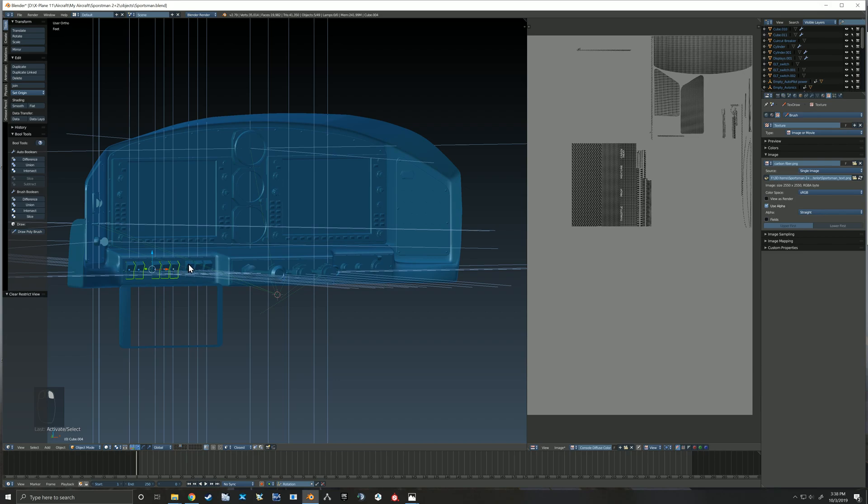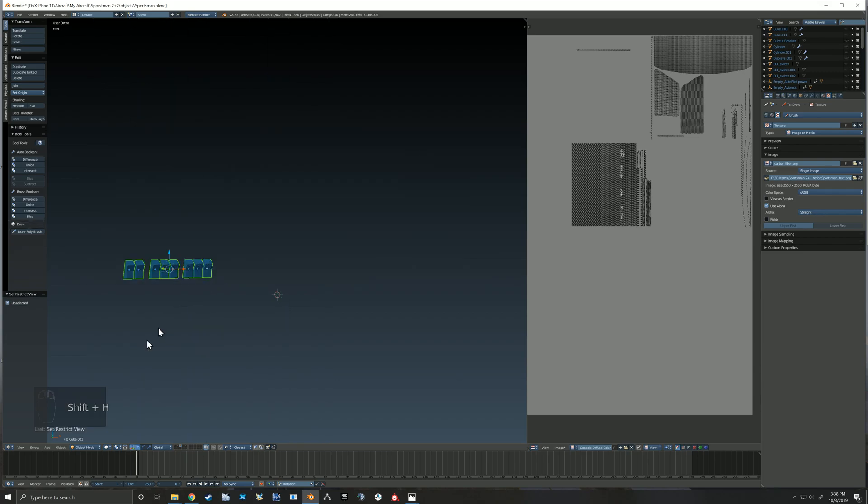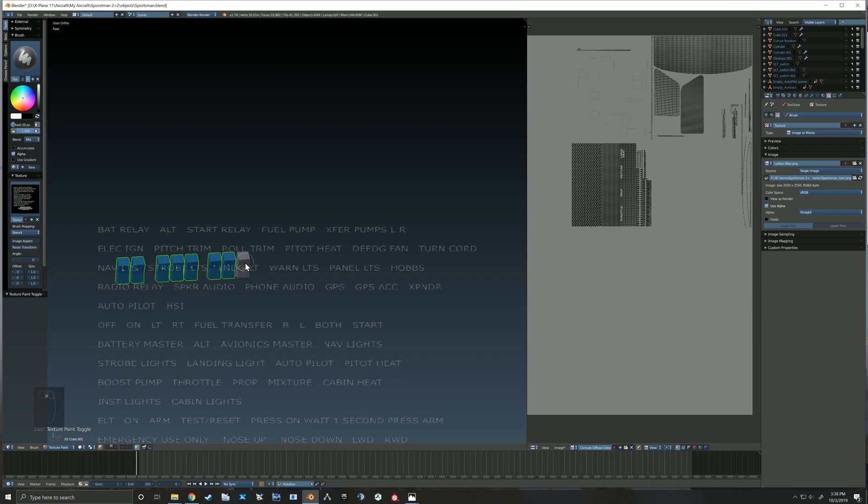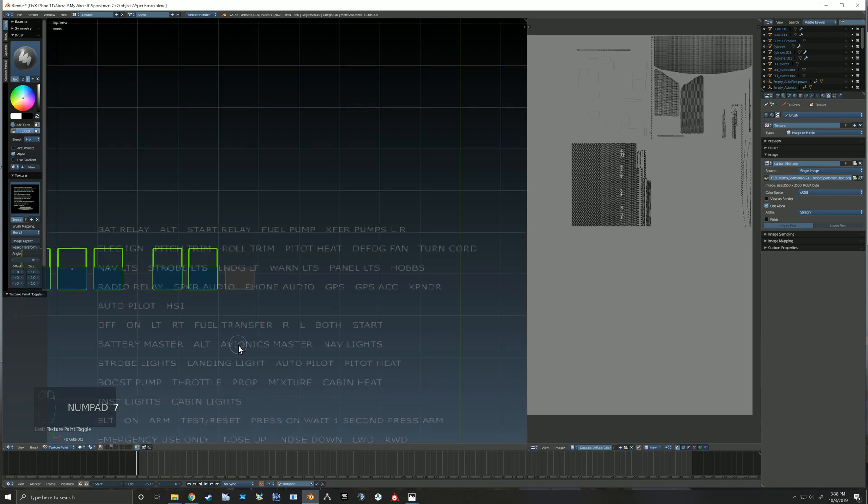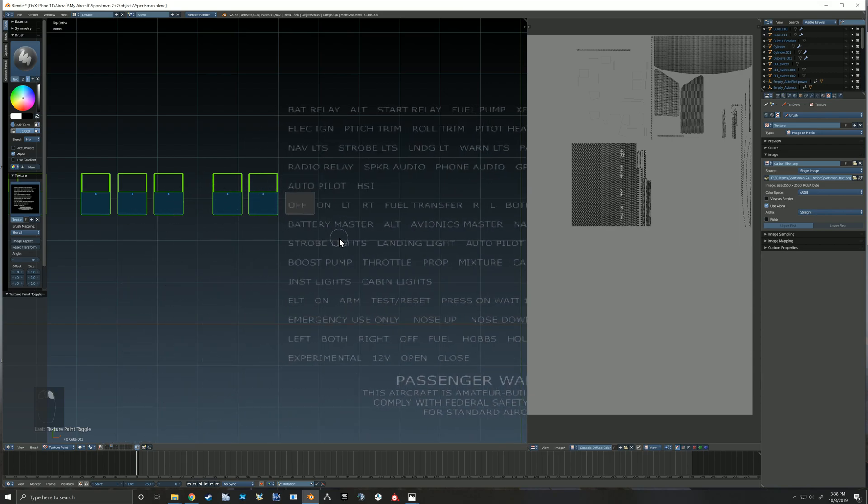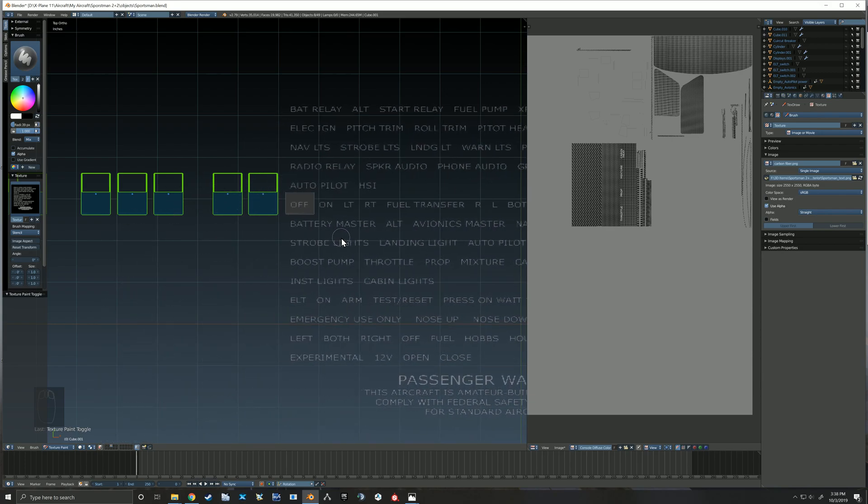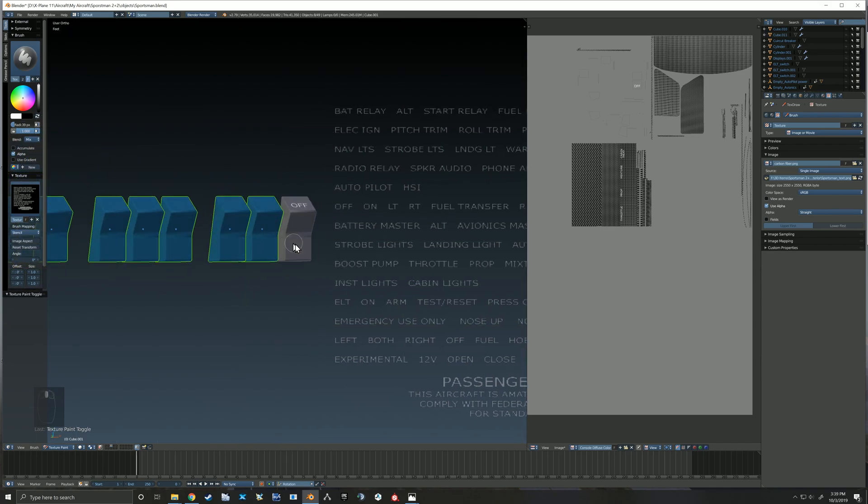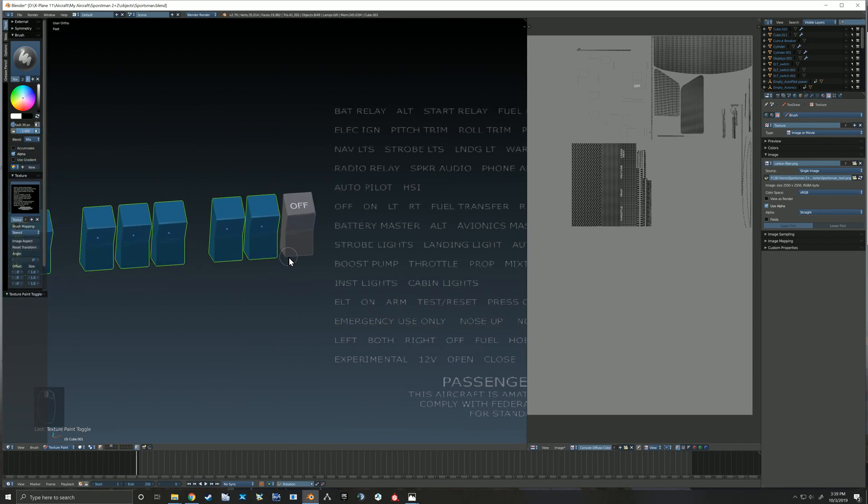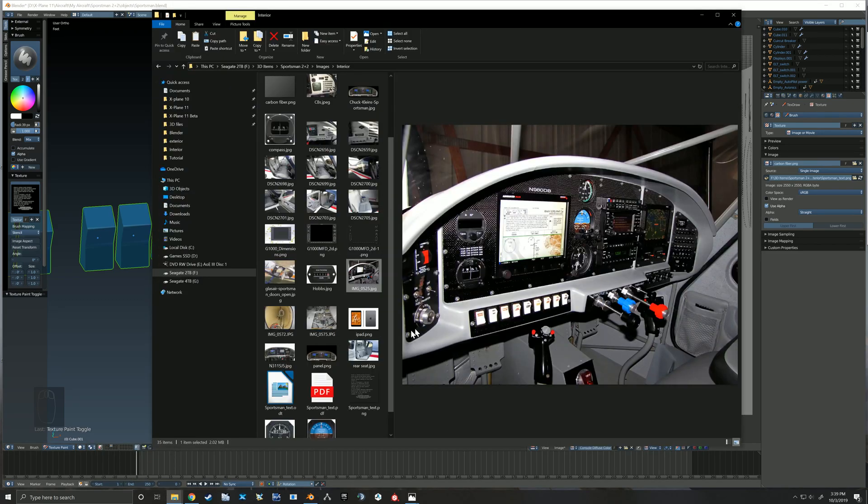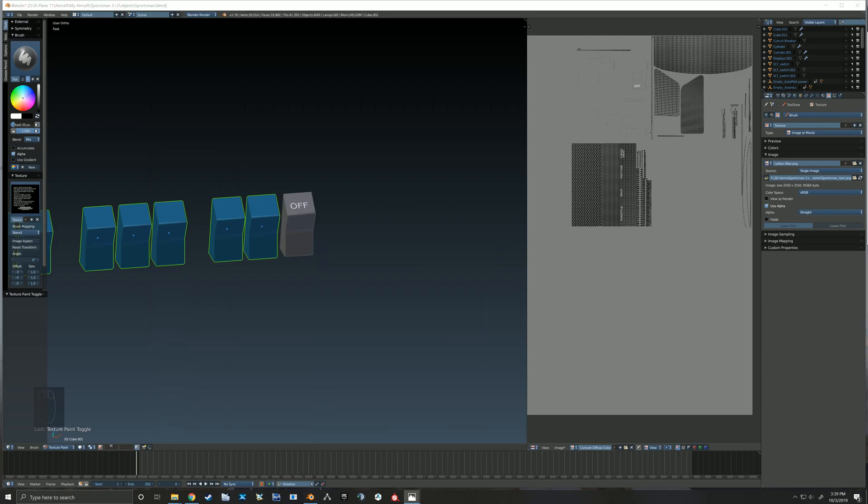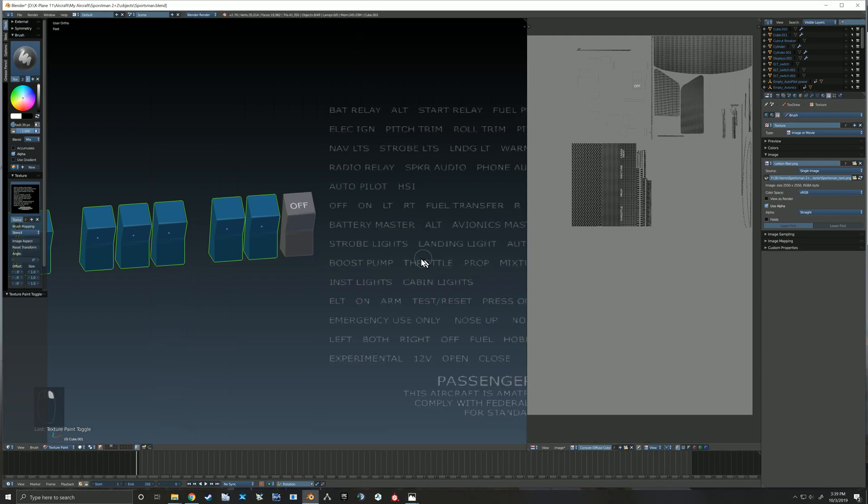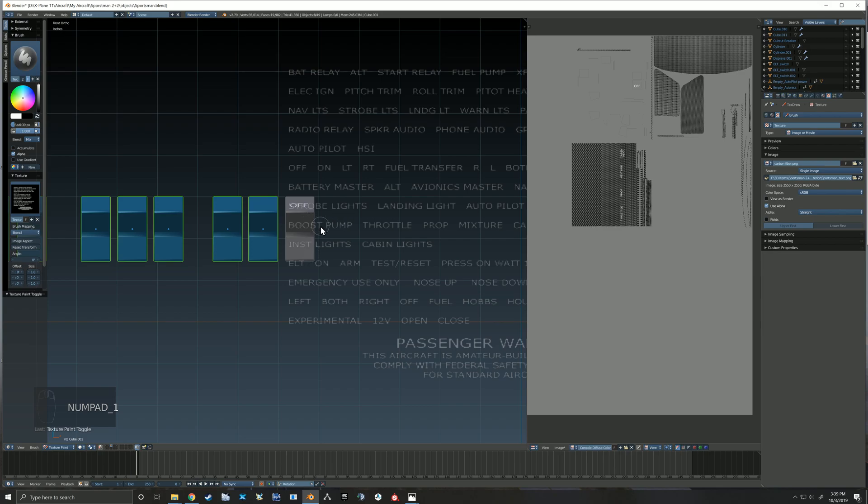I've gone back into object mode and I'm selecting these switches so we can throw some text on those real quick as well. That's one thing that working with texture paint in Blender, you do have to jump in and out from object to object. You can't paint on all of them that are in your scene at once, which is frustrating sometimes and helpful for others.